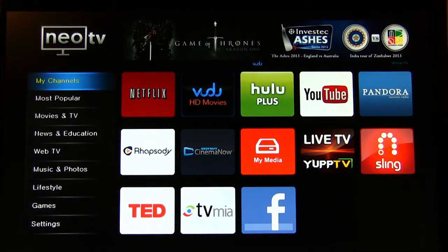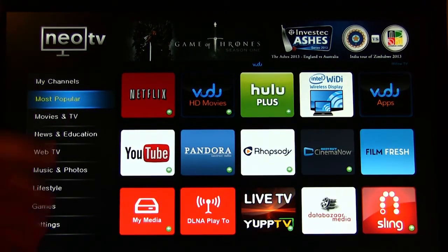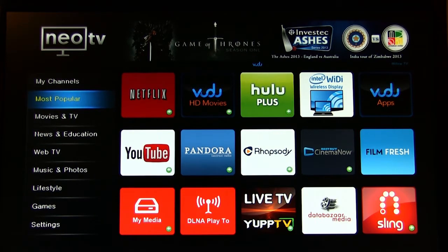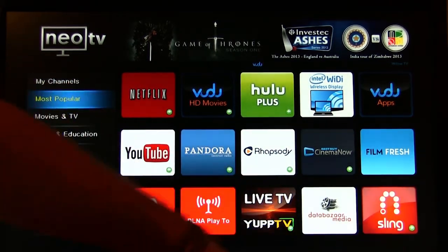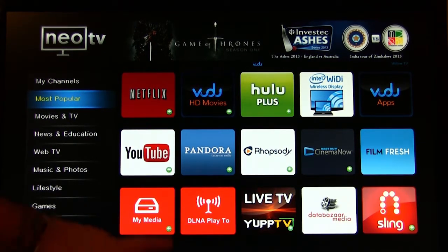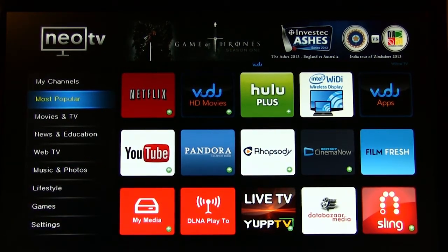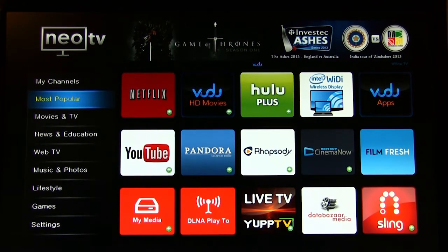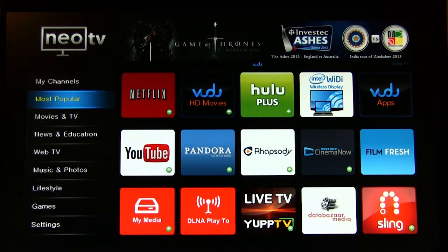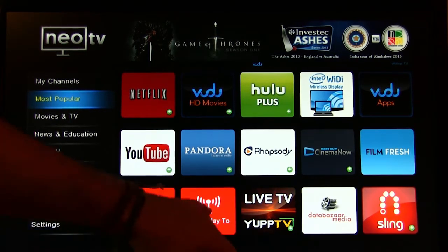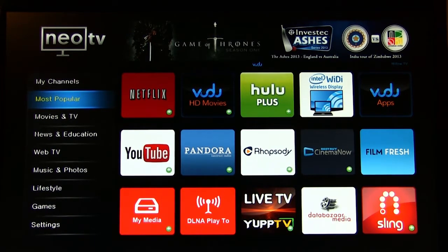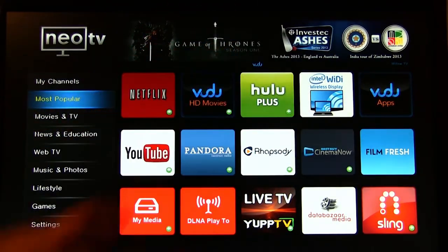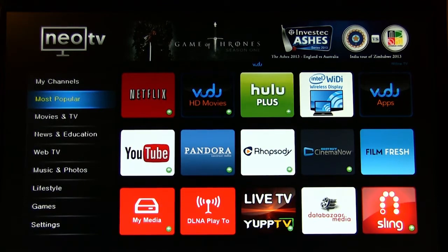We'll take a look at some of the other channels. You have Most Popular. These are channels that Netgear fields are popular and are commonly used. You have your sling player, Databazaar media. My media is a nice one because that will allow you to stream from a DLNA storage enabled device. Let's say a Synology NAS or a Thecus NAS. Anything that has the ability to support DLNA, you can do that. You also have wireless DLNA to play. You can stream this out to something like a smartphone if you want to. So that's a nice feature there.